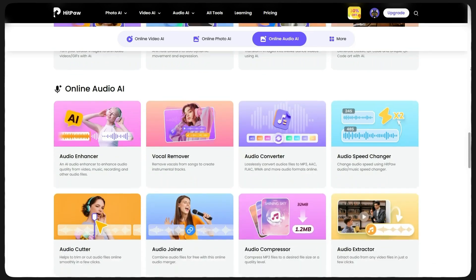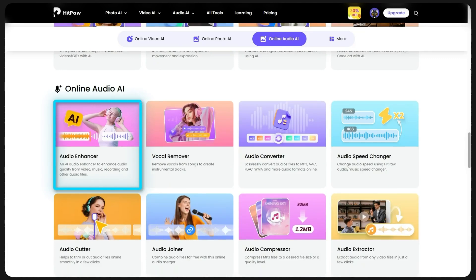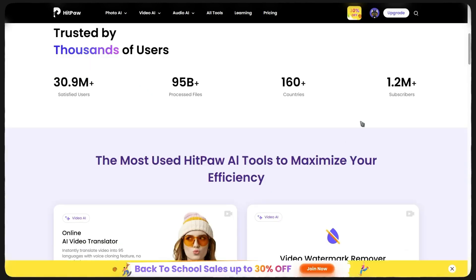To show you the power of this website, I want to use the audio enhancer tool. What this tool does is that it removes all extra noises from your voice and gives you a clean and noise-free voice, as if it has just been recorded in a studio.